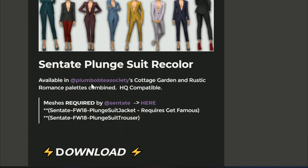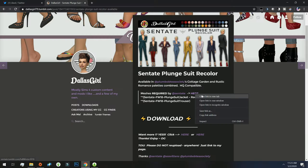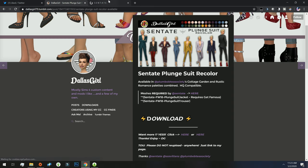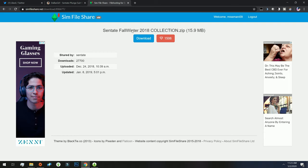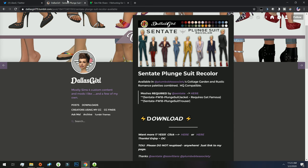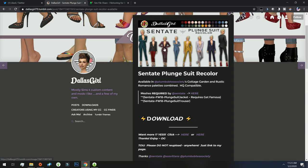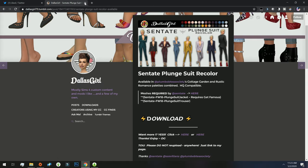Okay, so this looks like it was a recolor and the mesh that was required was right here. So I would have to go here and download this mesh. Once I download this actual mesh, then I could go back and download this actual suit. Now looking at it, I don't think I really want it in my game. It's really cute and it looks like it would be really cute with an accessory top, but I'm going to leave it as is. I'm not going to download it, but that's how you can actually find a missing mesh.